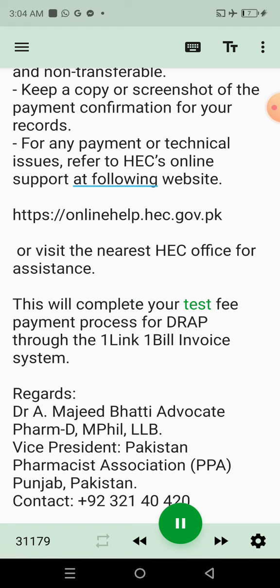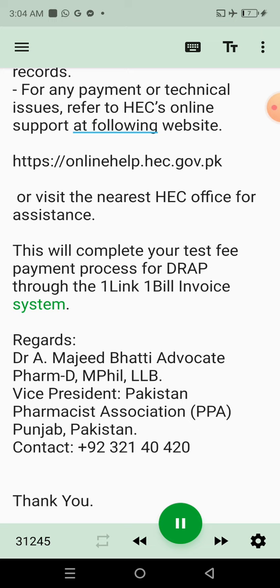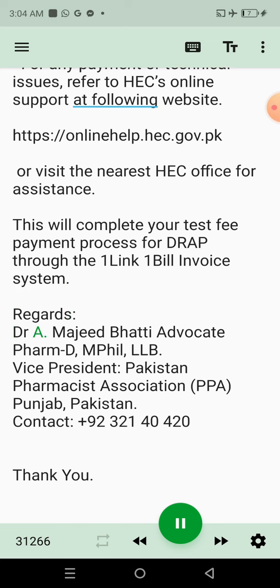This completes your test fee payment process for DRAP through the OneLink One Bill Invoice System. Regards, Dr. A. Majeev, Body Advocate, PharmD, M.Phil, LLB, Vice President, Pakistan Pharmacist Association, PPA Punjab, Pakistan. Contact: 92321-40420. Thank you.